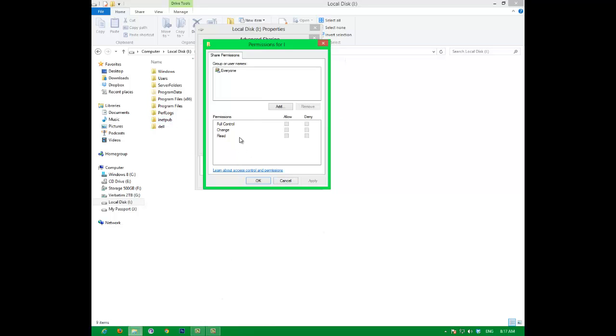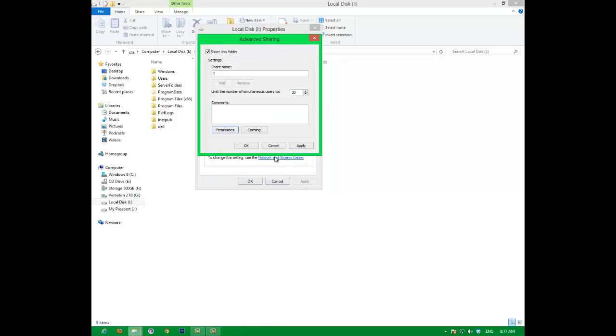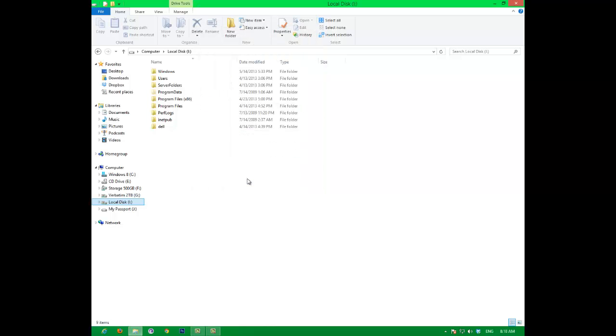You can just add users here and stuff, or you can just put it as everyone so everybody on your network can see. I like to give everyone full control because I'm nice. Hit apply, OK, close, close.